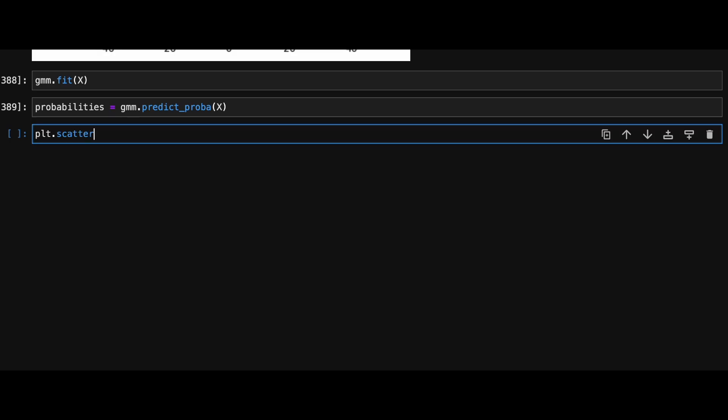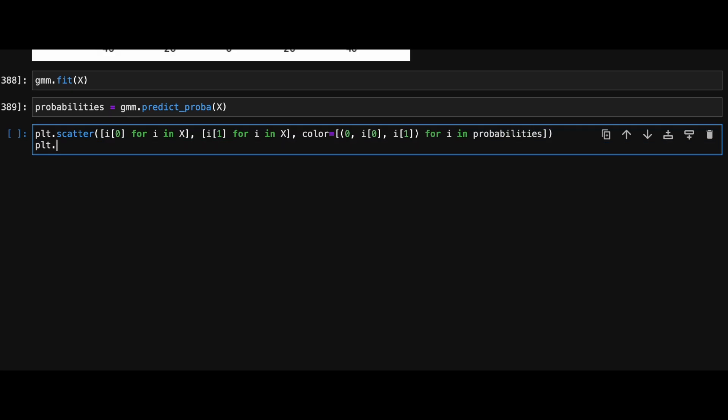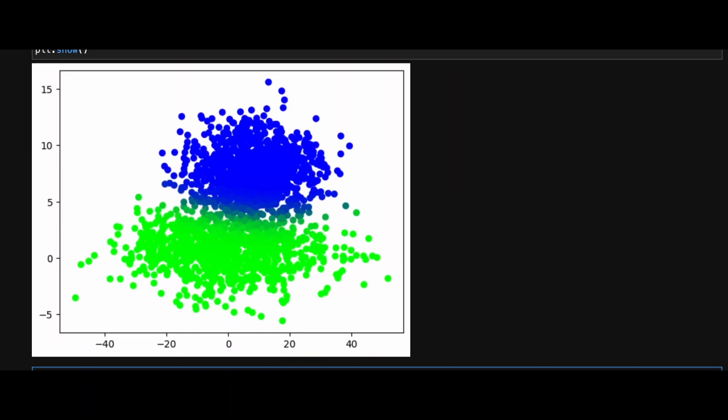We will plot our data again, but this time use probabilities to color the data points. As we can see, it is not only able to cluster the points but also gray out the points it is uncertain about as they are equally likely to have come from either of the two Gaussians.